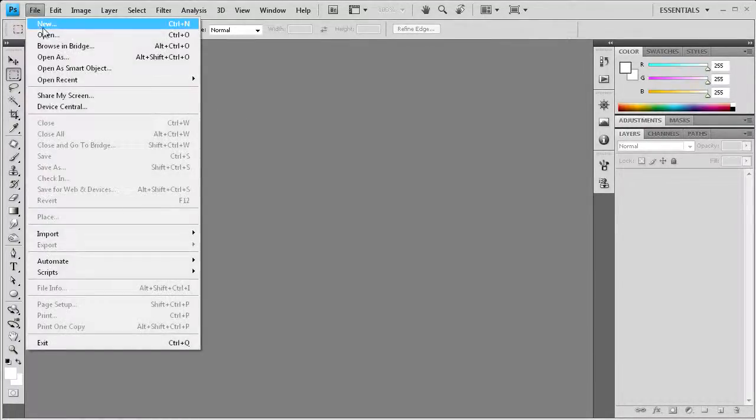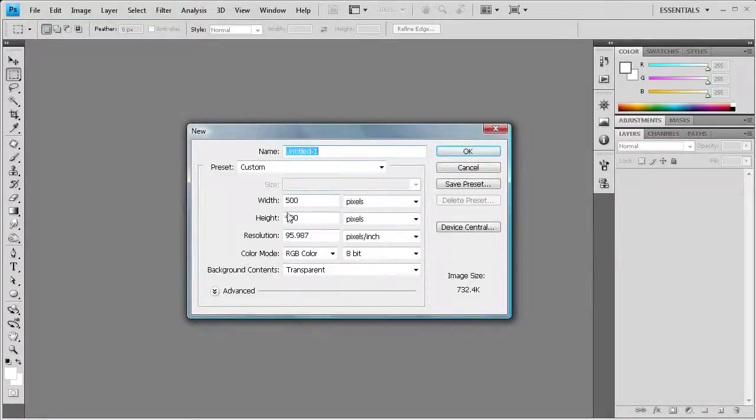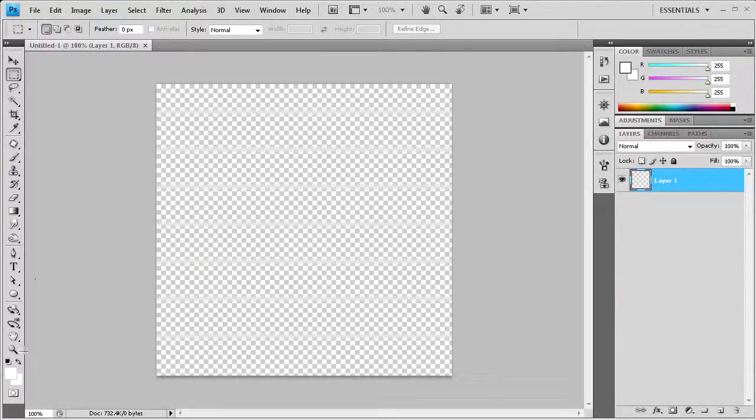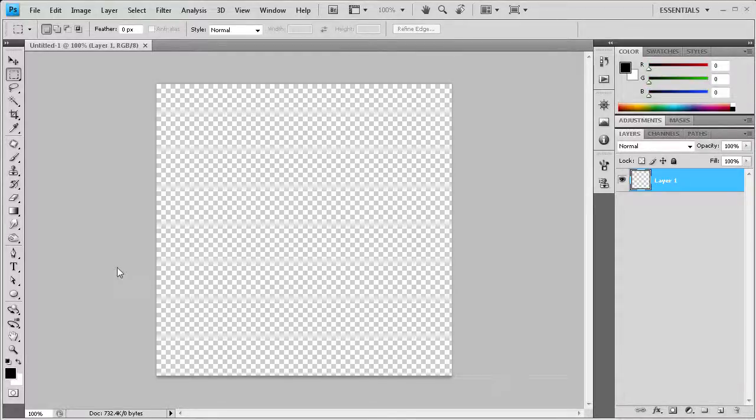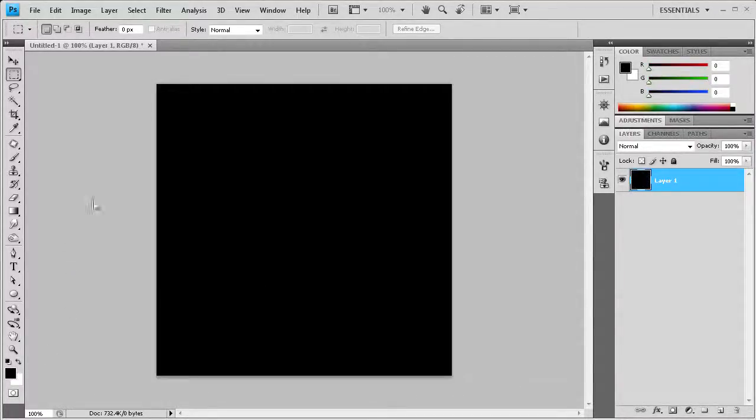To get us started, I'm going to go to File, New, and make a document 500 pixels by 500 pixels, then click OK. Now I'm going to make my background black, so I'll click the default colors here and hit Alt-Delete to fill that with black.